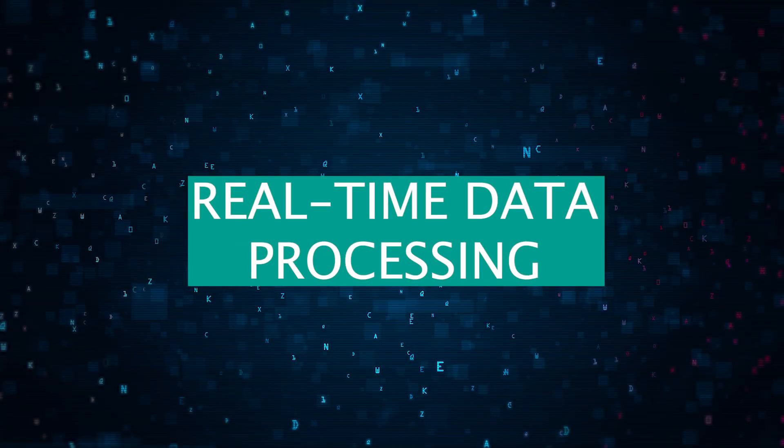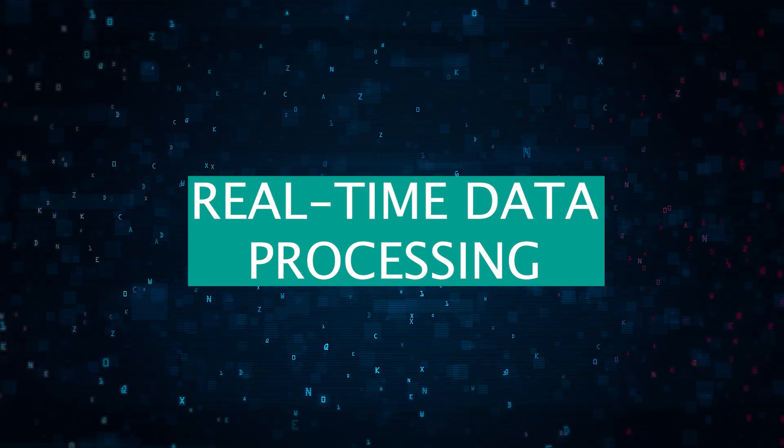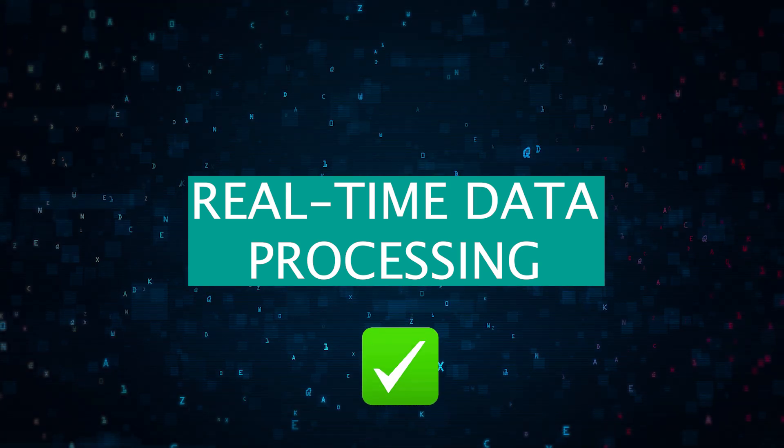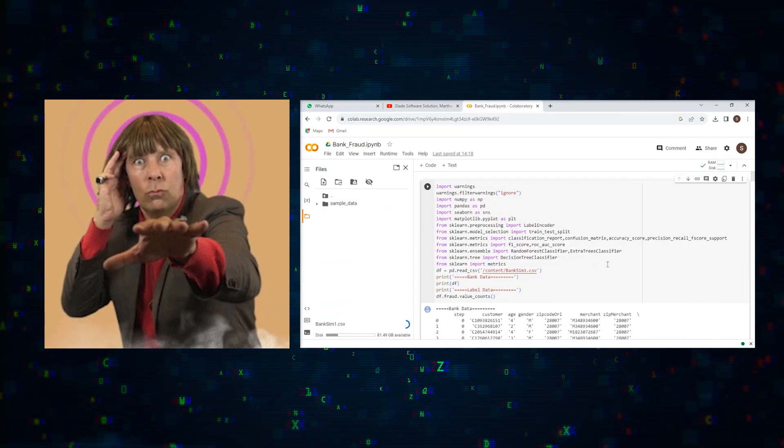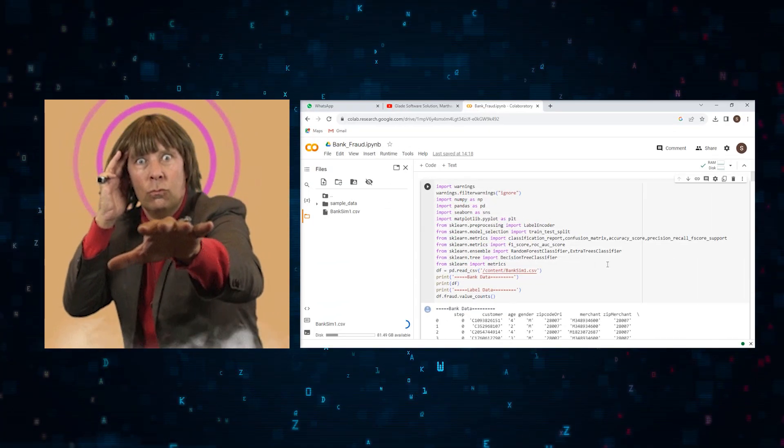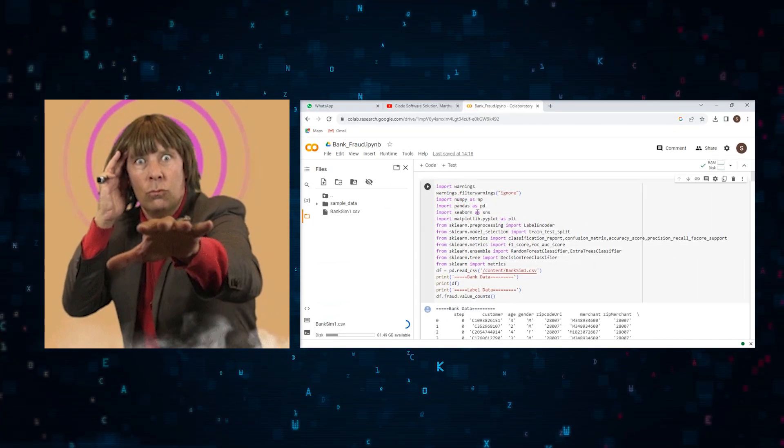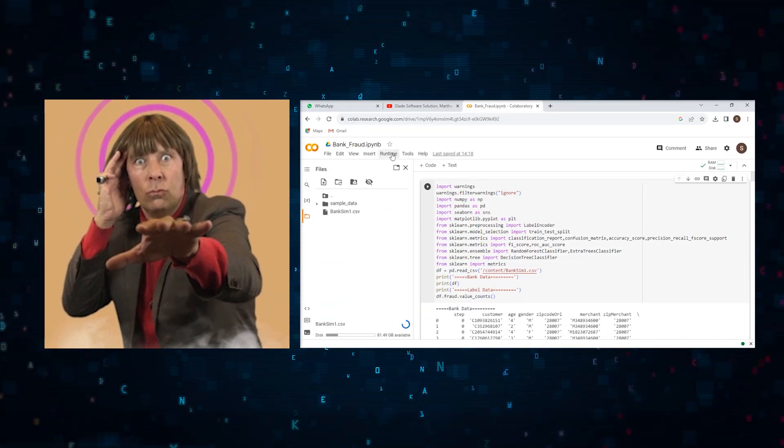Real-time data processing with Spark streaming? Check. It's like having a sixth sense for detecting banking fraud as it happens.